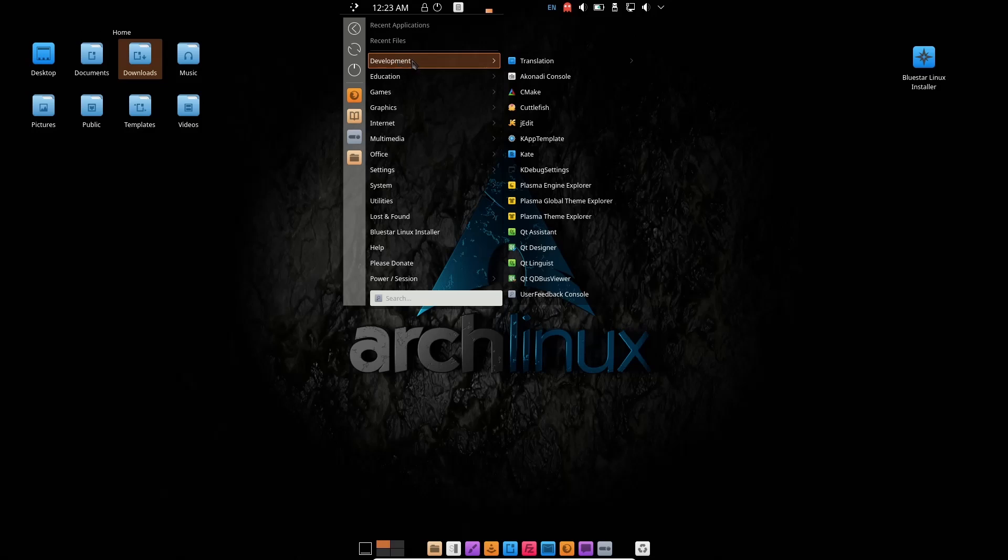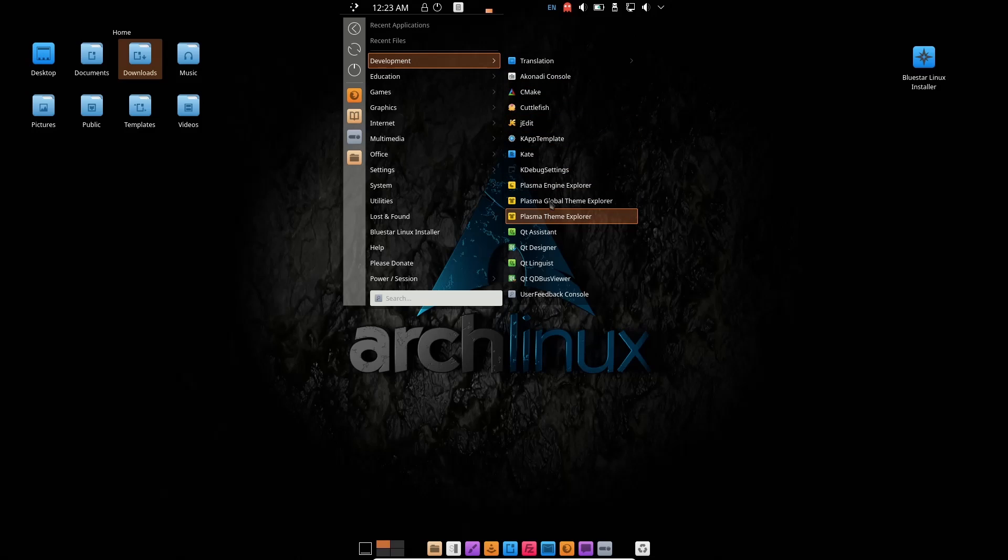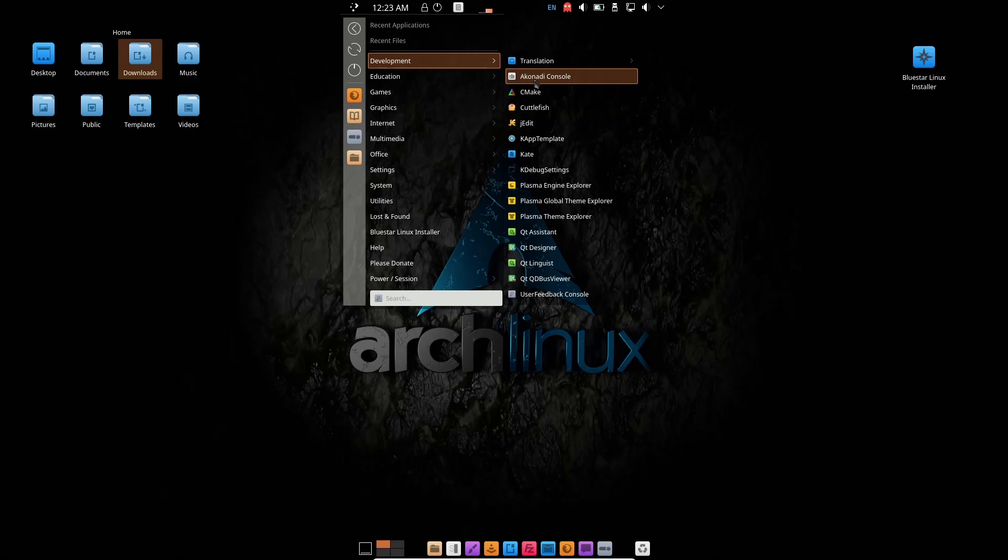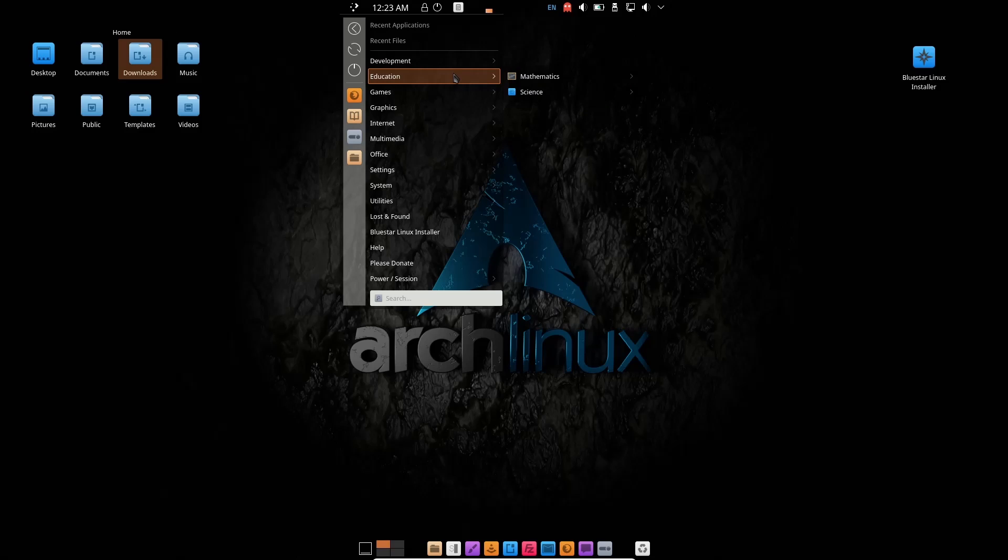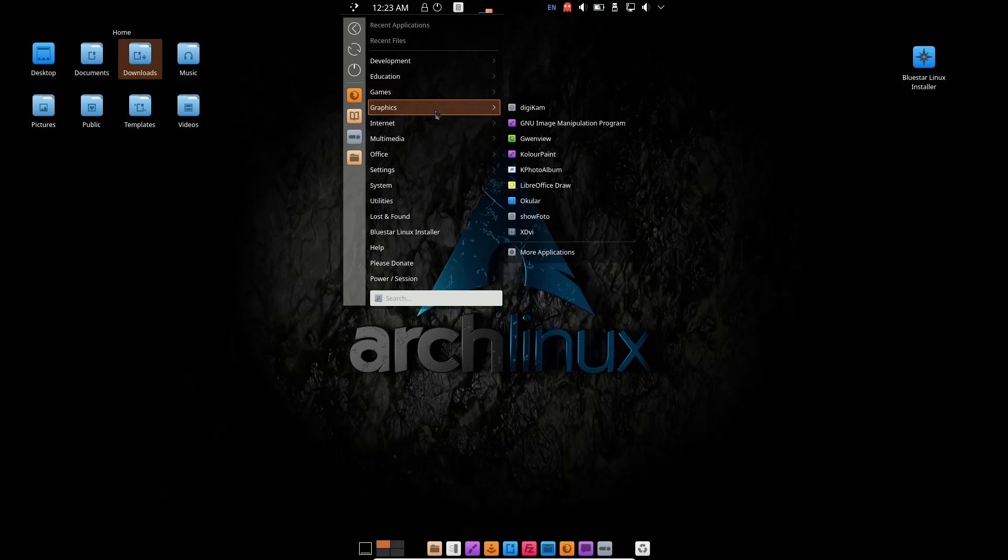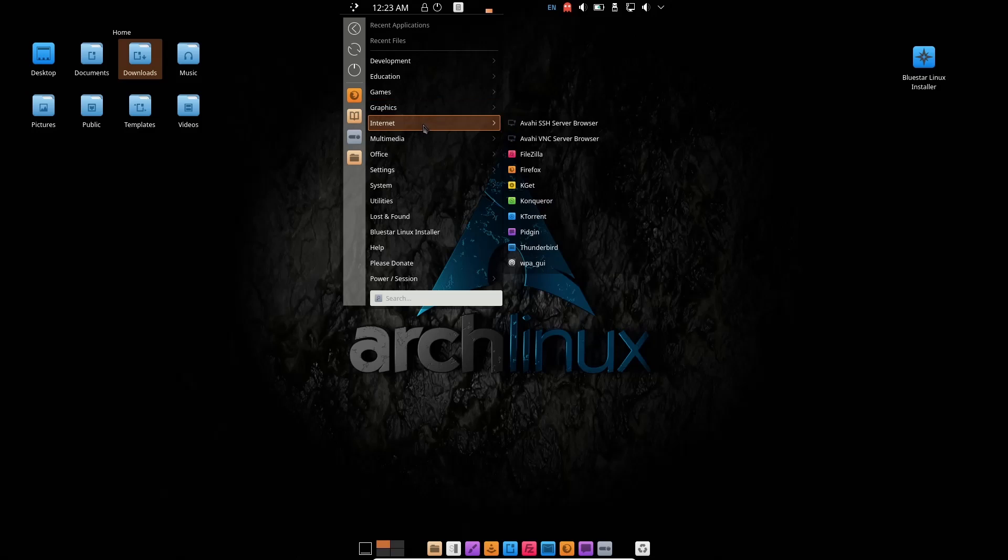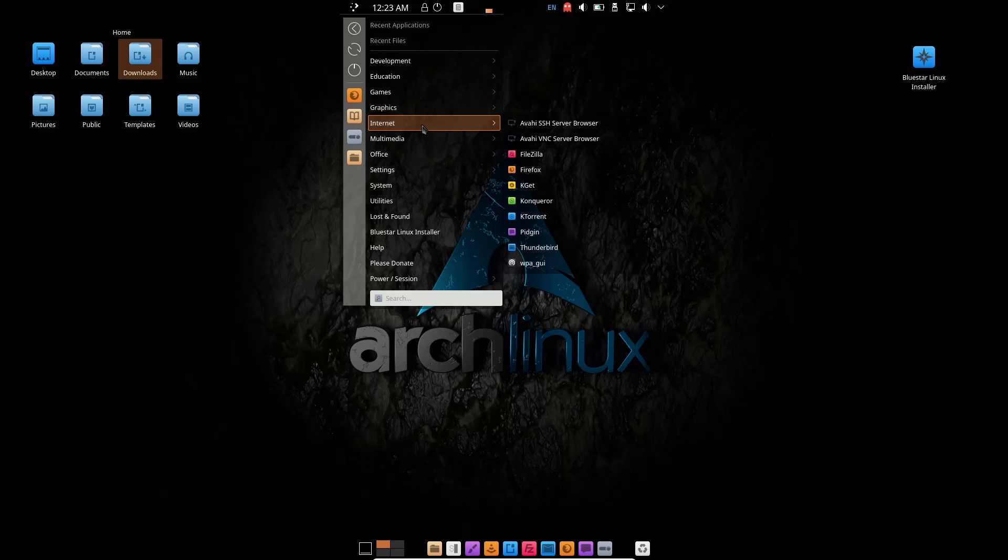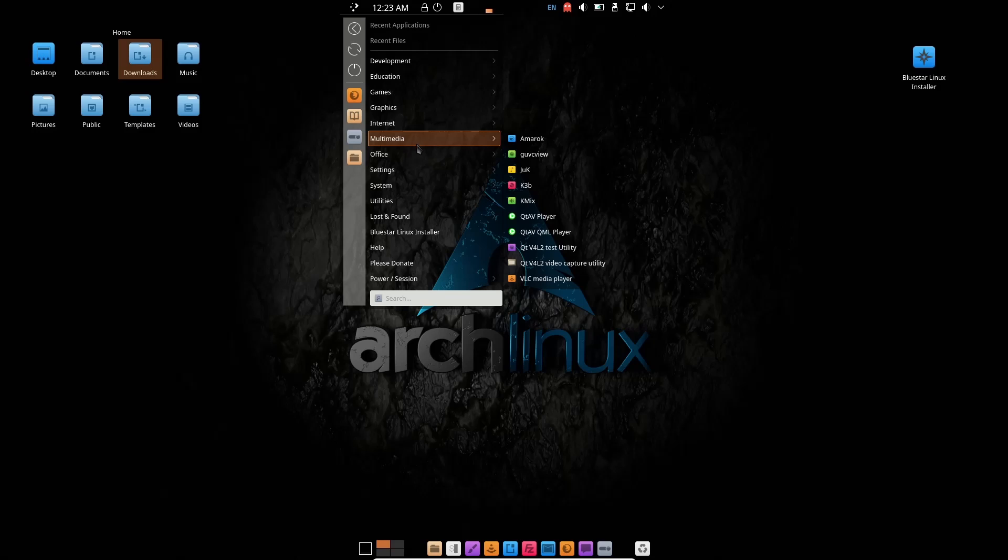So you've got a lot of development tools right here. Now you don't need to have these if you don't want them. You can of course clean them out and not use them. Education, games, graphics, DigiKam, GIMP, LibreOffice Draw, Okular, Internet—you've got FileZilla, Firefox, KGit, Konqueror, KTorrent, Multimedia, KMix, VLC. You can see that they keep a lot of more of the K programs on here: KAddress Contact, KOrg, the full LibreOffice suite.